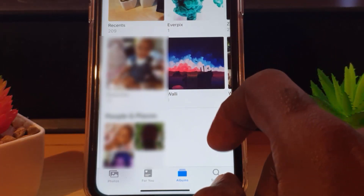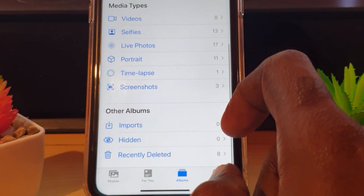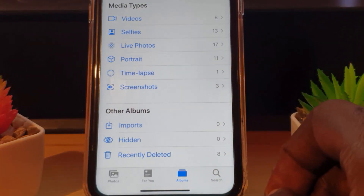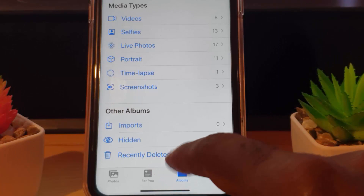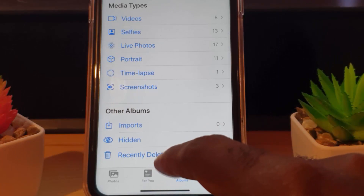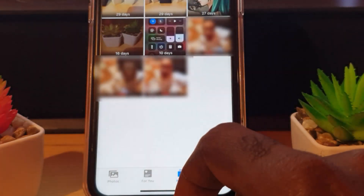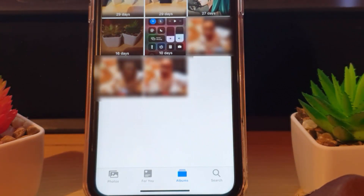Once you hit Albums, you'll be in the Albums view. From here, scroll all the way down. Once you scroll all the way down, you should see the option that says 'Recently Deleted.' Go ahead and select Recently Deleted.